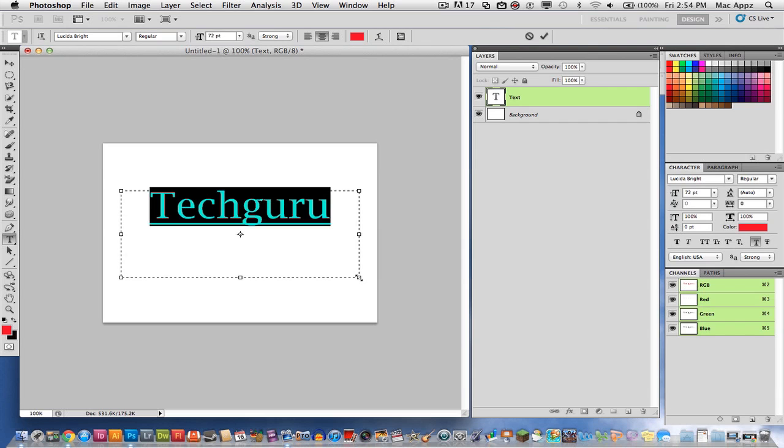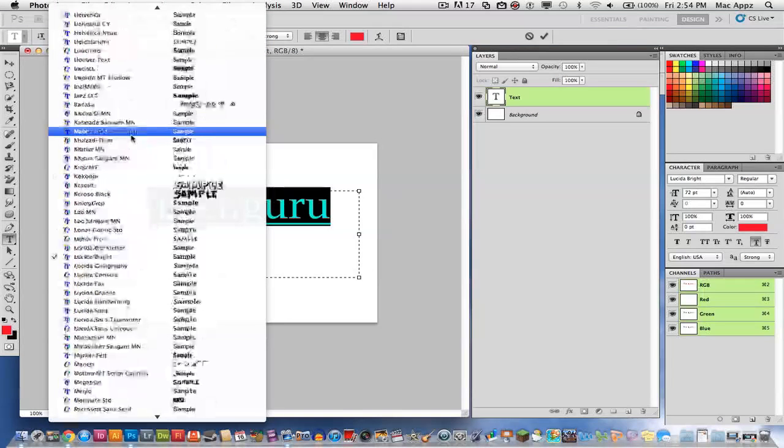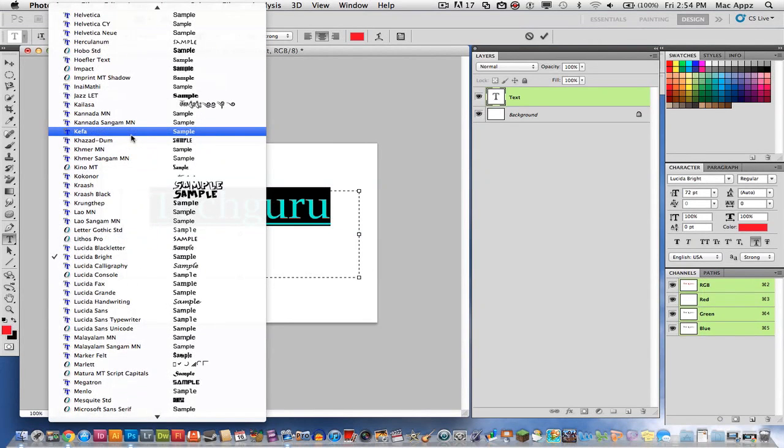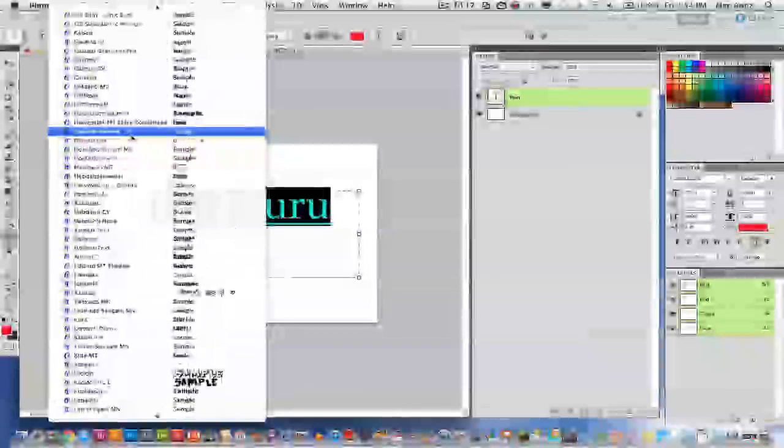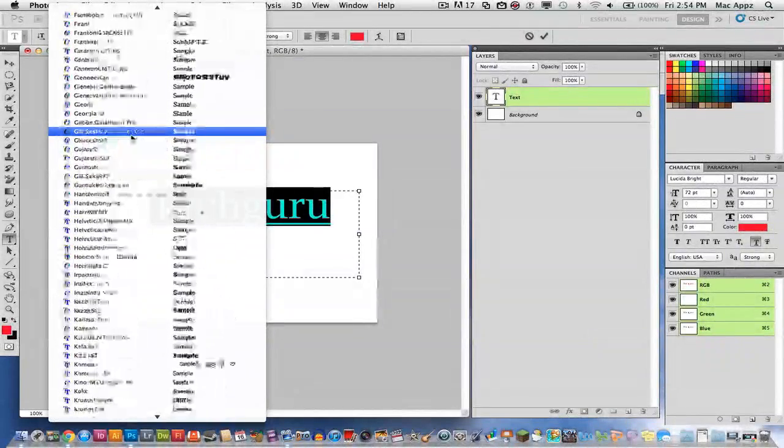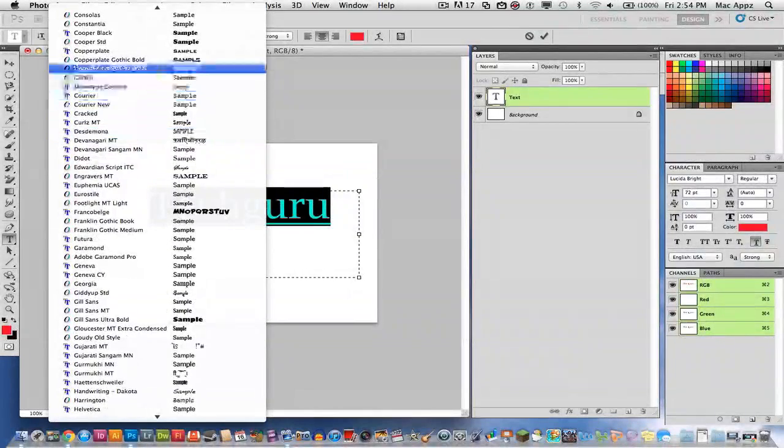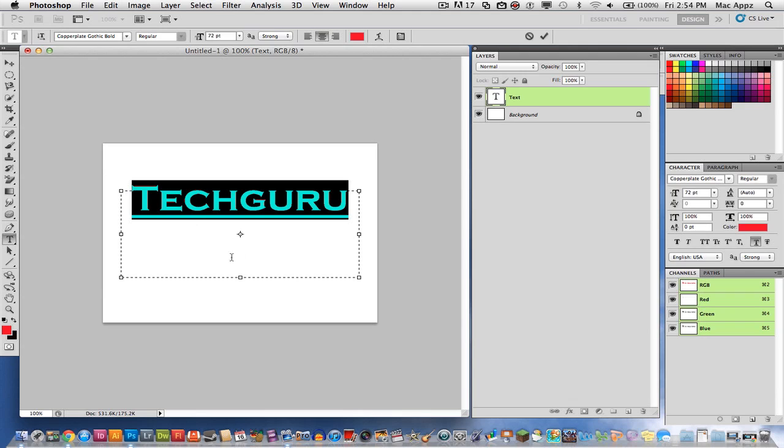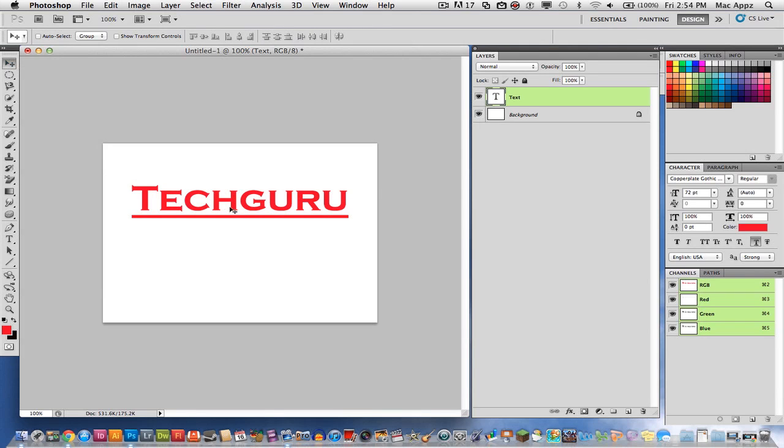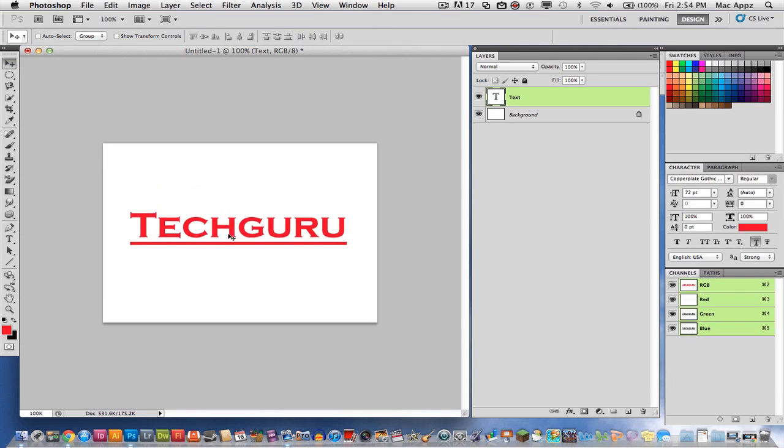And then select that text and choose the font of your choice to make it into 3D font. So find you a good font that you like, and let's select one there.